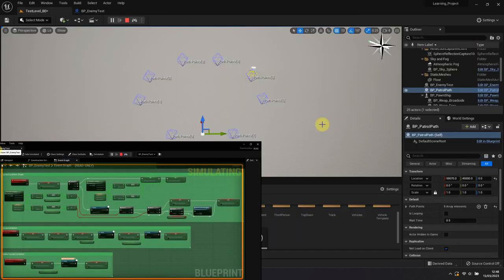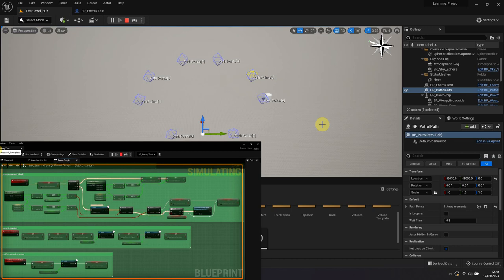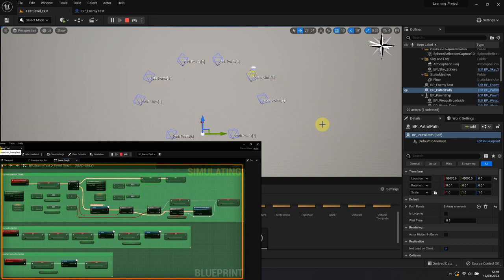It would be possible with this system for the enemy AI to get stuck looping around its target. However, the blueprint will detect when this might be happening and it will straighten the ship out to come back again at a better angle.